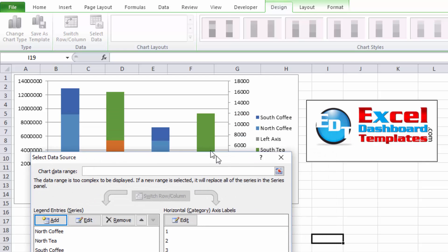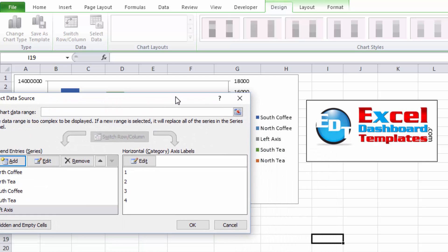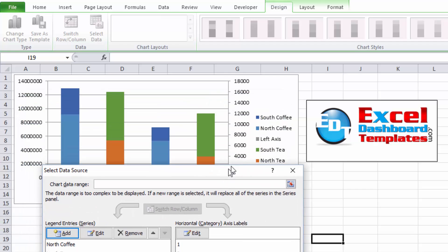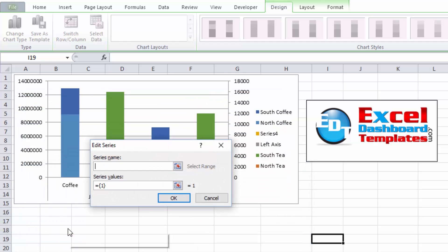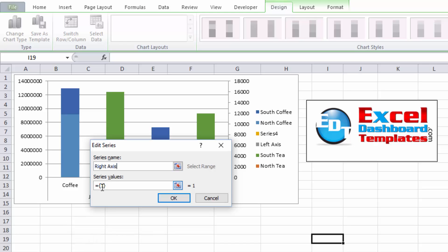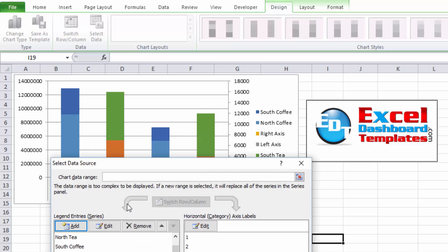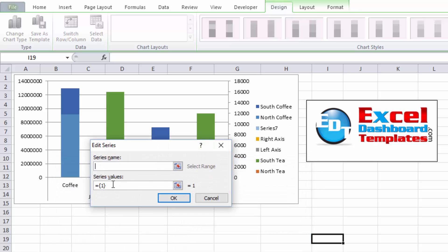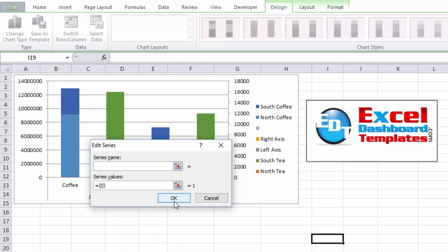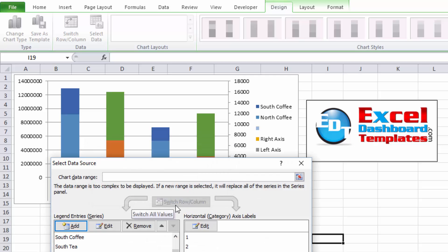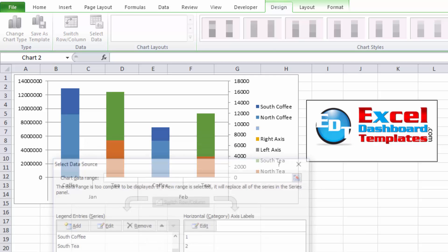Now I'm going to go ahead and add another one, and we're going to add right axis, and we're going to give this a value of zero as well. And finally, I'm going to add another one, and in this case, I'm just going to add a space bar, so the only text that's going to show is a space, which will show nothing. I'm going to change that value to zero so it doesn't show up in my data as well.